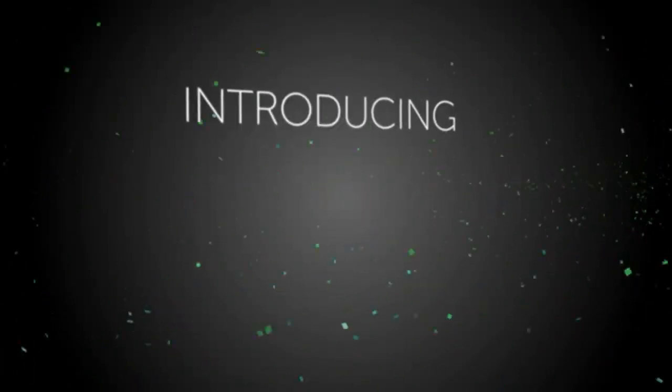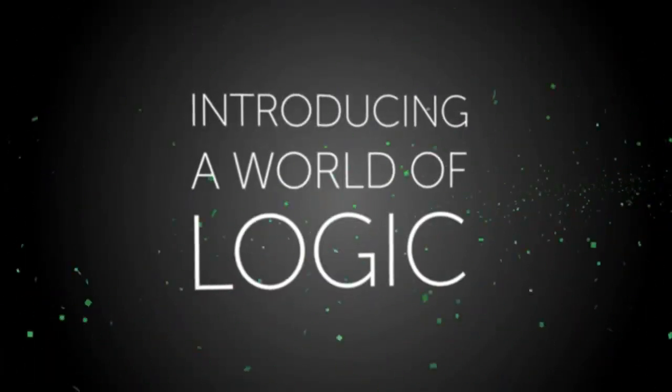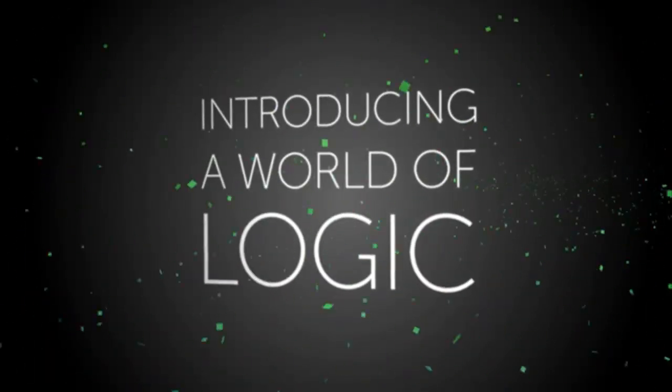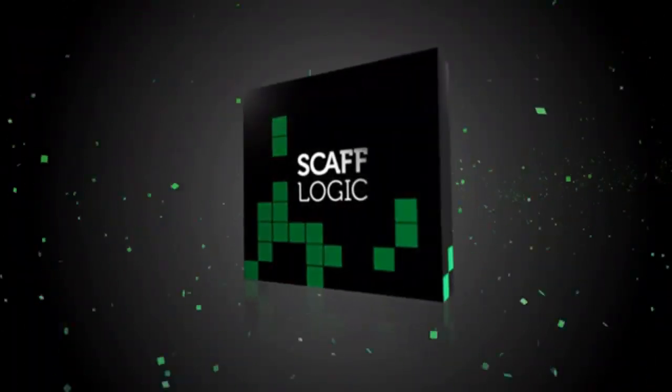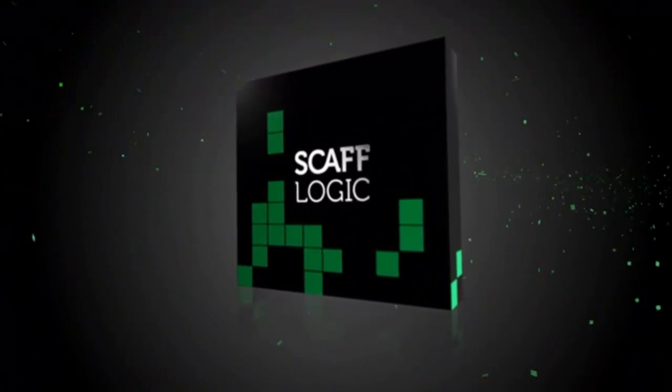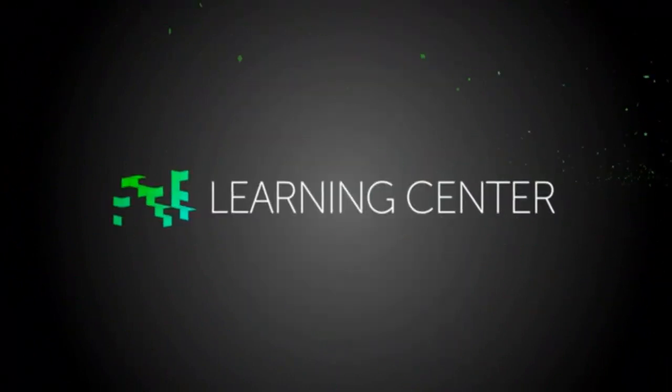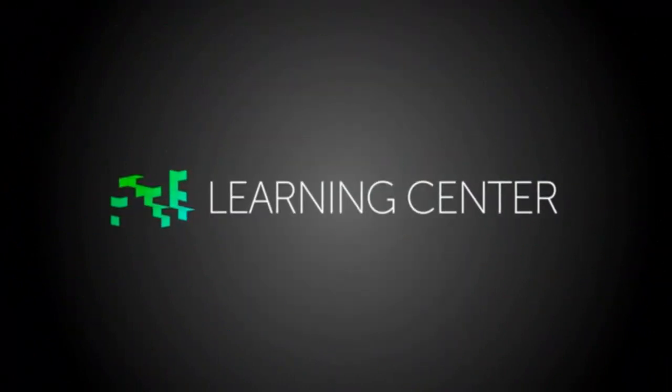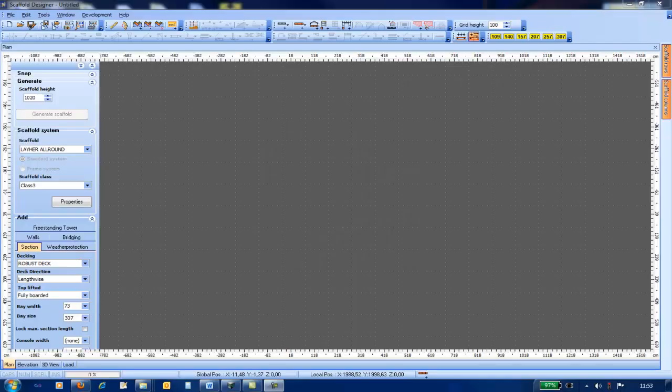Scaphlogic introduces you to a world of logic. Hello, and welcome to this training video.